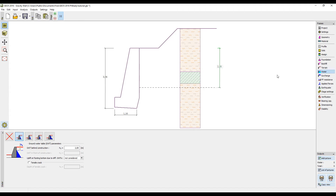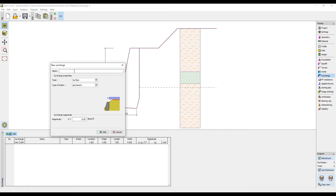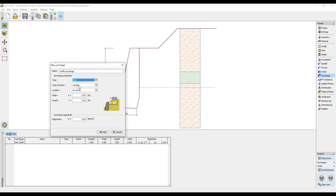It is also possible to input surcharge. In our case it will be a strip surcharge with a starting point at 3 meters, a length of 2 meters, and a magnitude of 9 kN per meter squared.